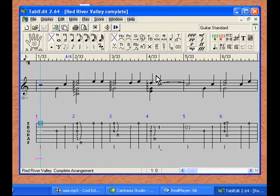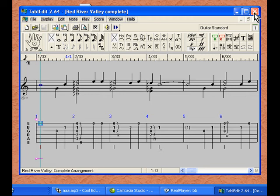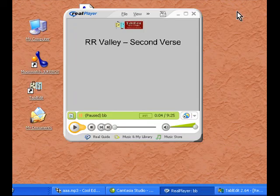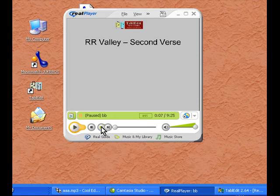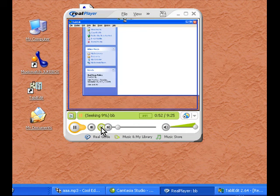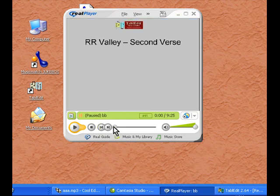Now we will be able to go back and forth between the lesson and our tab by just minimizing TabEdit. Go up to the corner and minimize TabEdit — don't use the X, we don't want to close the program, we just want to minimize it. It will then become a button down here on our taskbar. You will then be able to go back to the lesson. You can hit the play button, you can hit rewind, you can hold the fast forward button down to move forward or backwards, or you can move the timeline to any place in the lesson you wish.